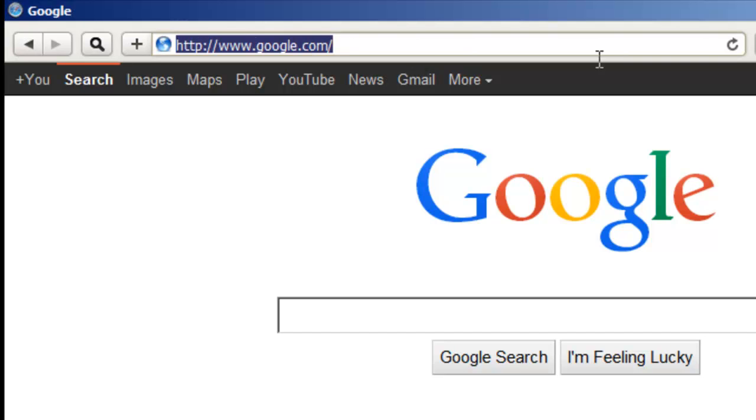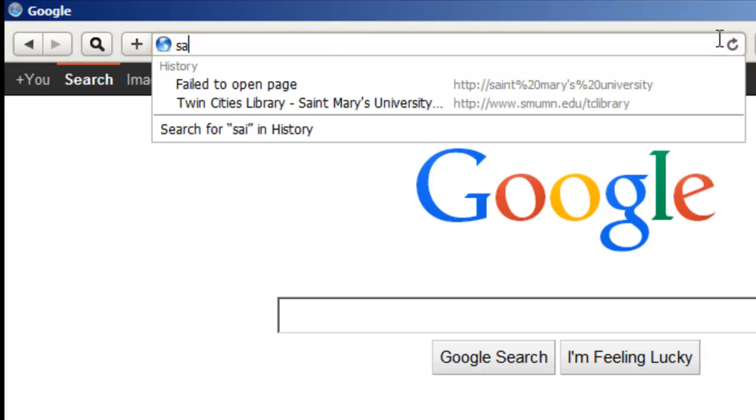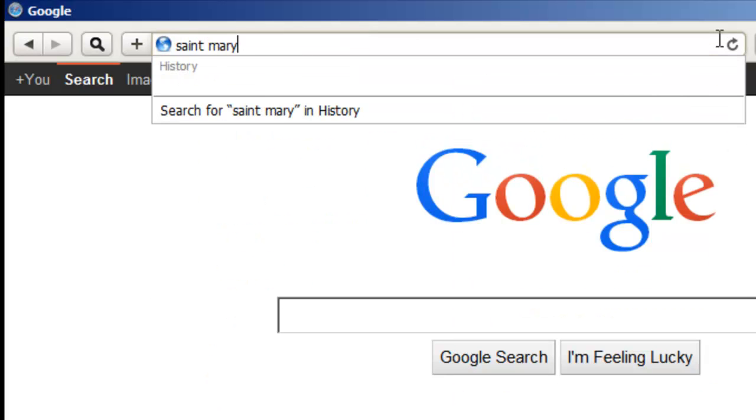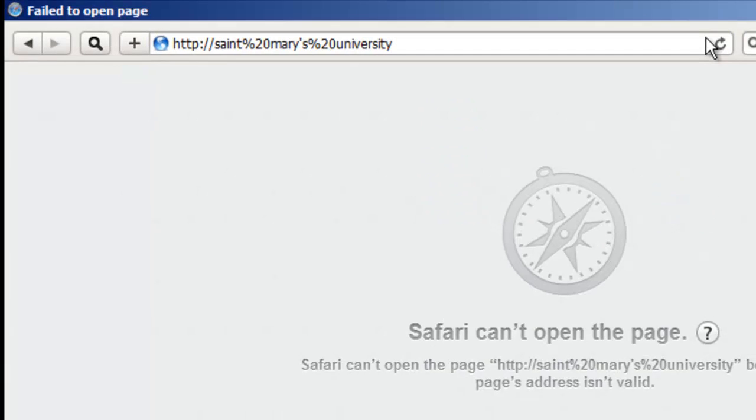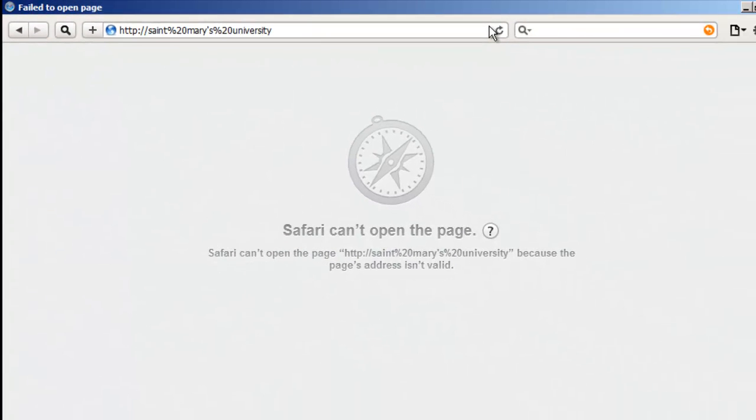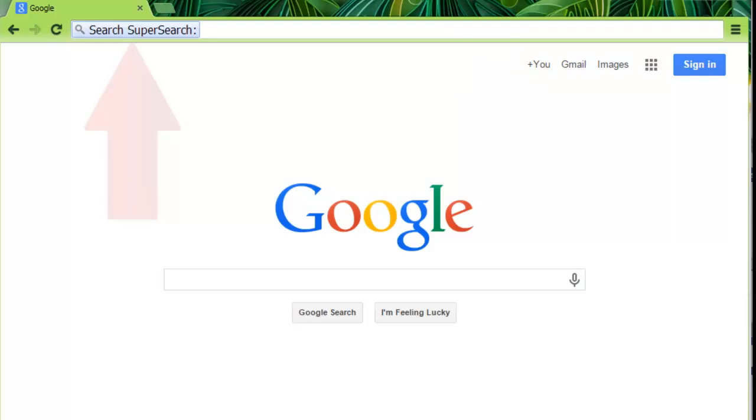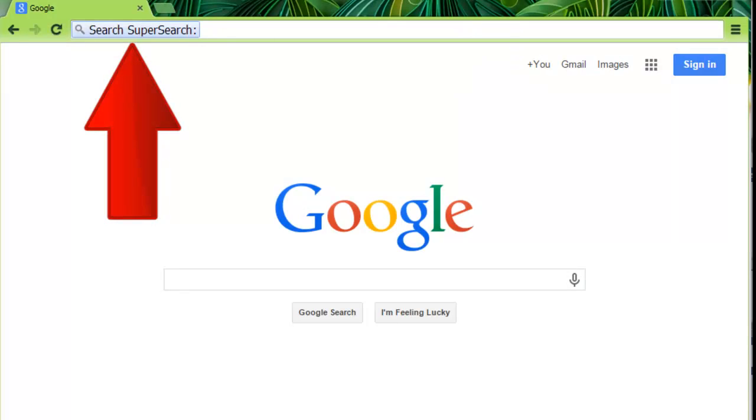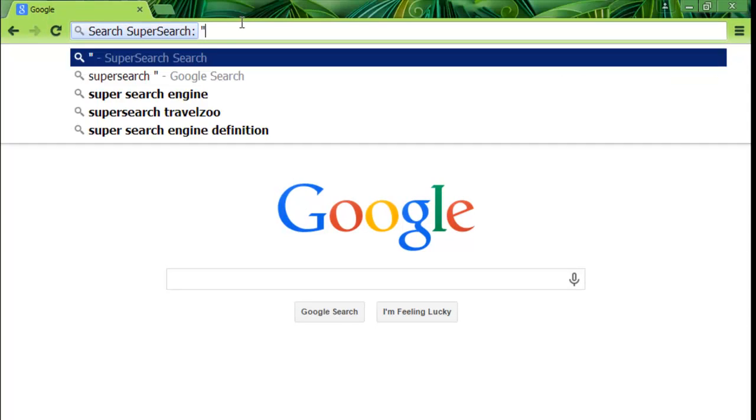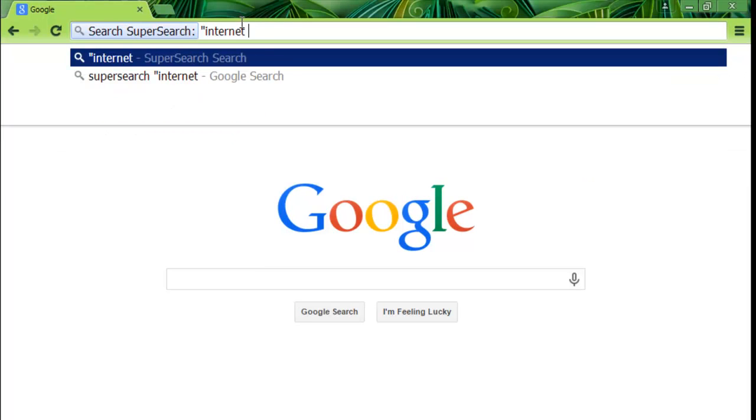Do you ever have trouble getting to the Twin Cities Libraries webpage and all you want to do is find some articles in SuperSearch? Frustrating, right? Not anymore! Now SuperSearch comes to you. There's no need to ever visit the Twin Cities Libraries website again.